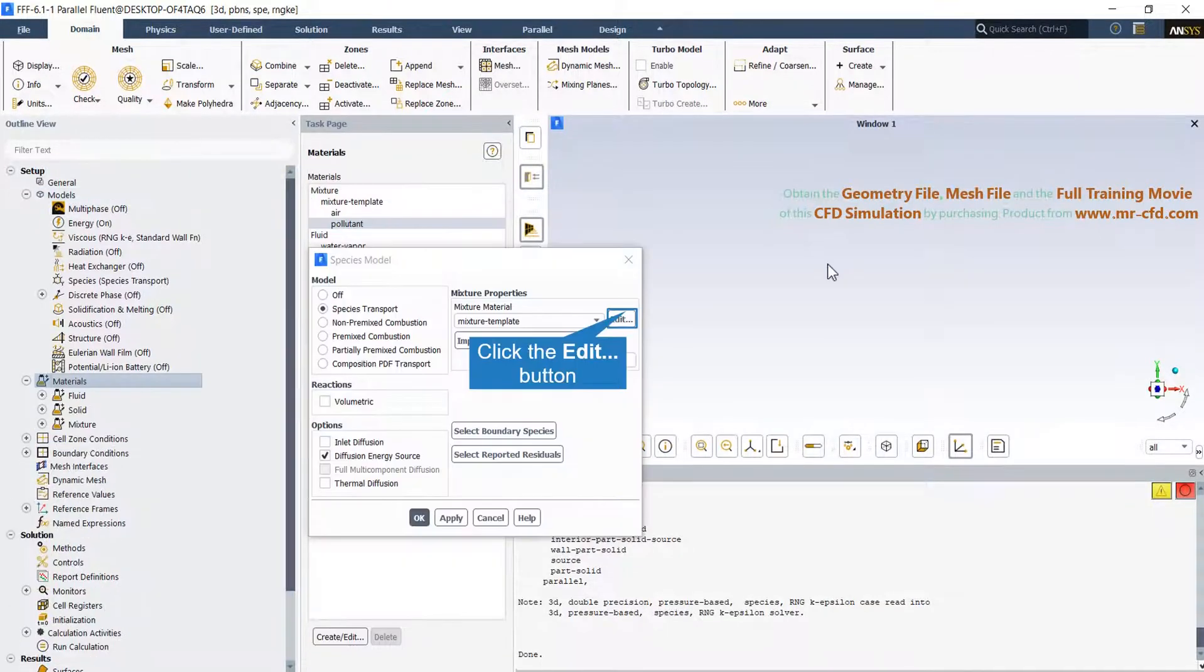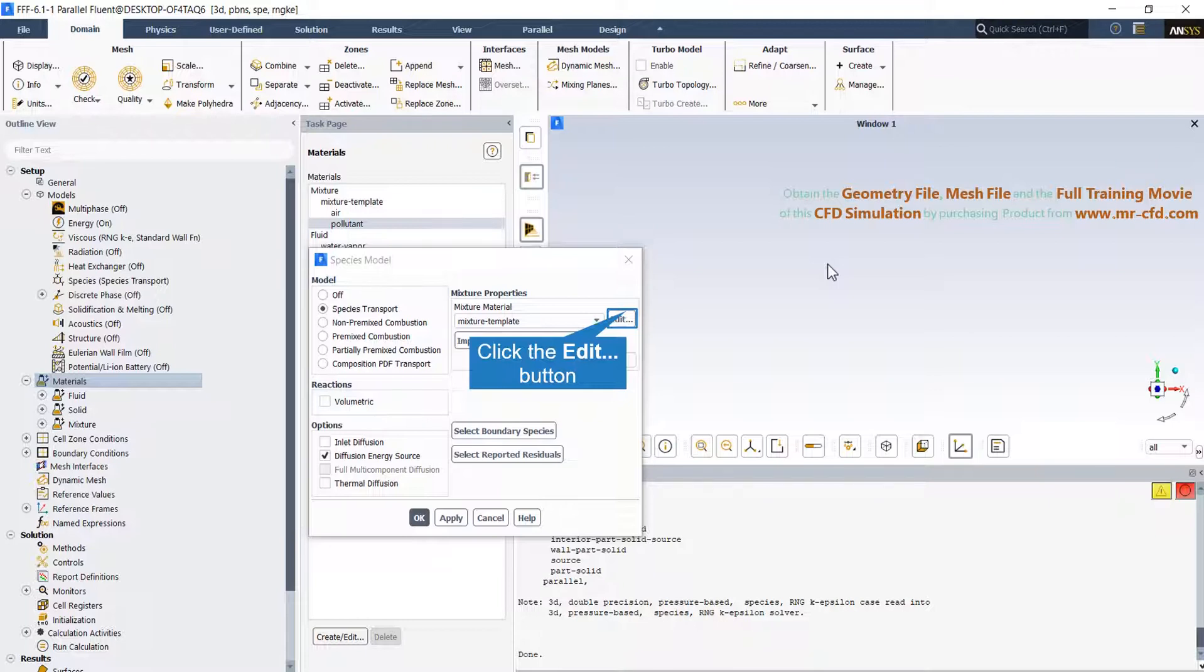A mixture material is a material with different fluid components which are mixed on a molecular level. The default fluid material in Fluent is air. When activating species transport in the models task page, the default mixture material can be seen under materials.